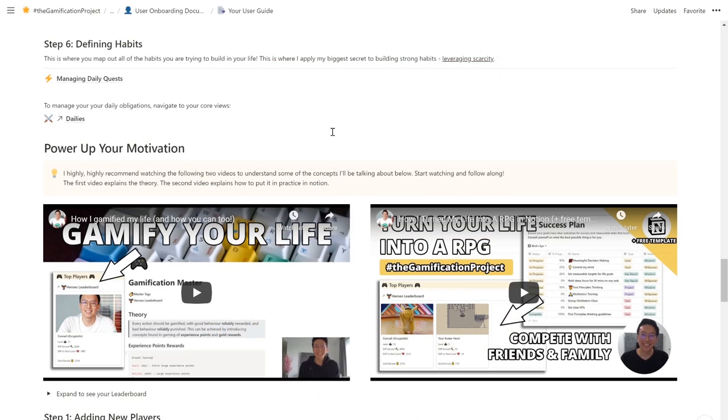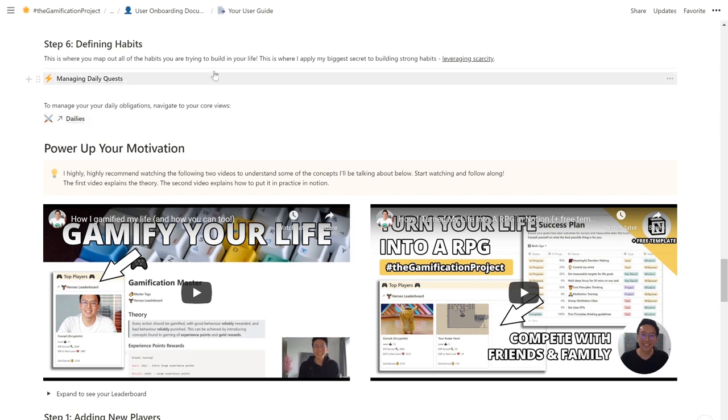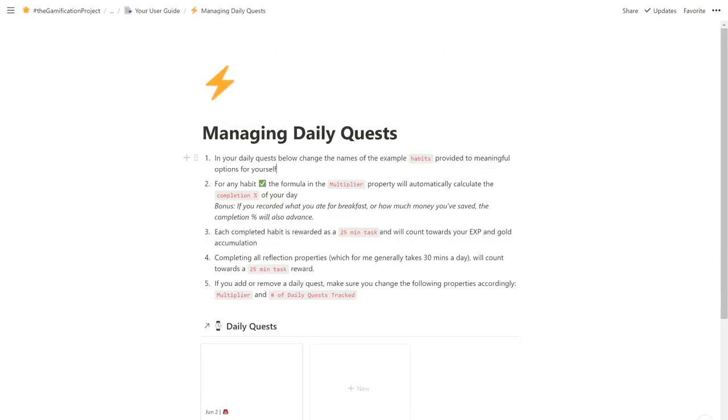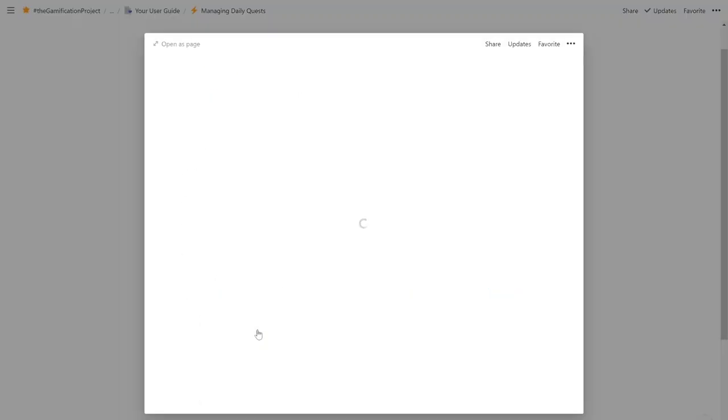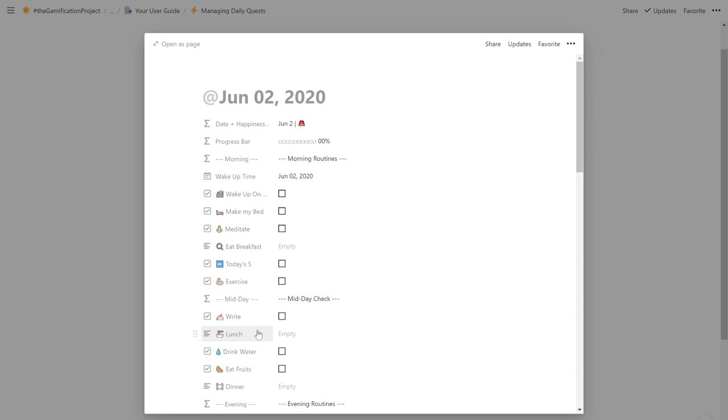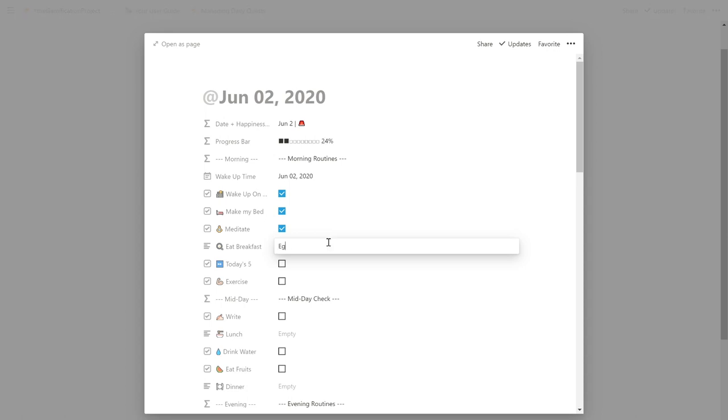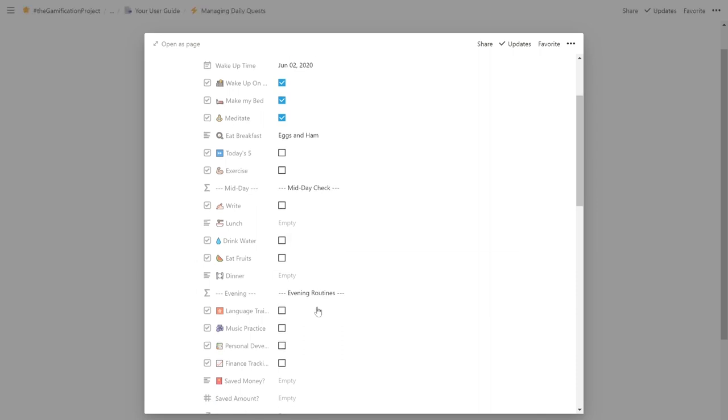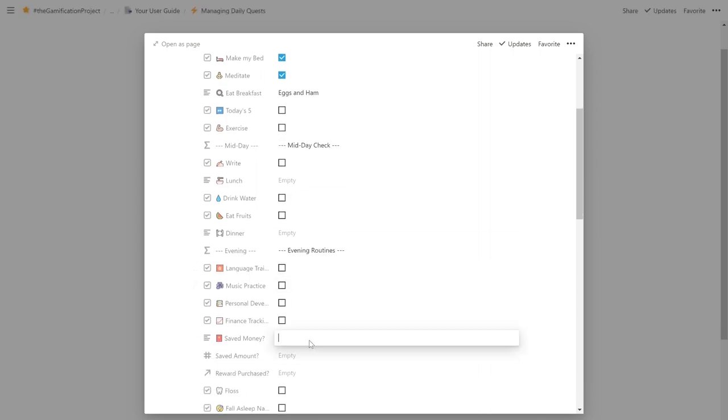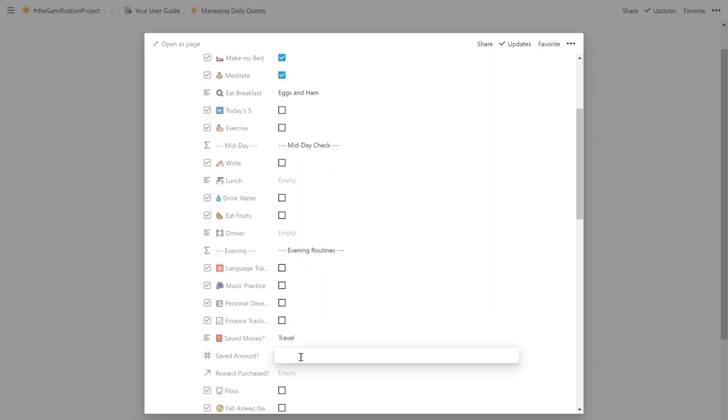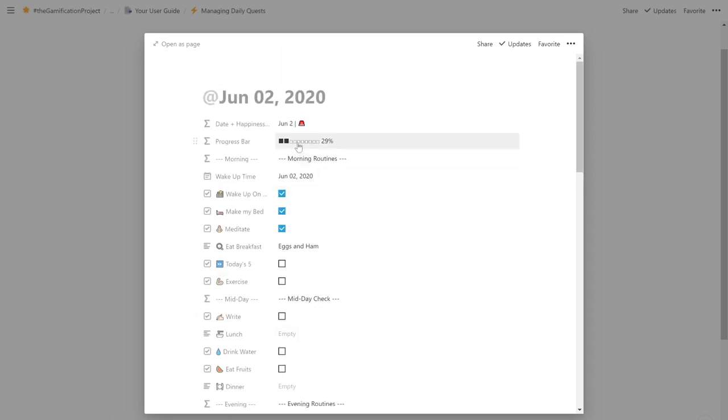Step six is defining your habits. This is where I apply my biggest secret to building strong habits by treating them as daily quests and leveraging scarcity. In the daily quest below, you can change the name of the example habits to meaningful options for yourself. For every habit checkbox, the formula in the multiplier property will automatically complete the percentage completion of your day. Each completed habit is rewarded as a 25 minute task and will count towards your experience points and gold accumulation.